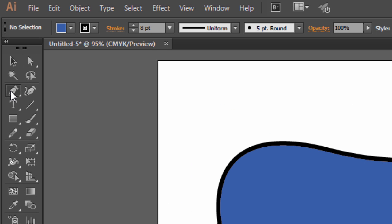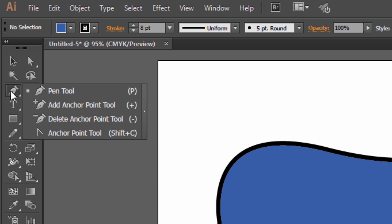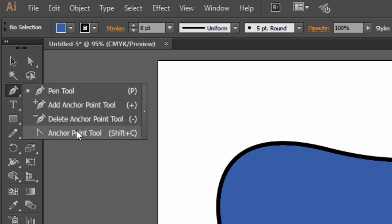Now if you click and hold onto the pen tool, you'll see there are a couple more options: the add anchor point tool, the delete anchor point tool, and the anchor point tool.